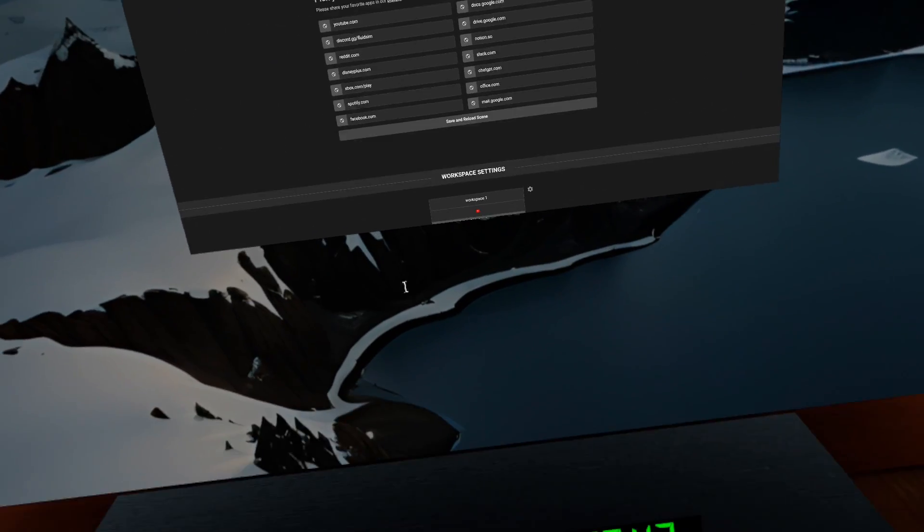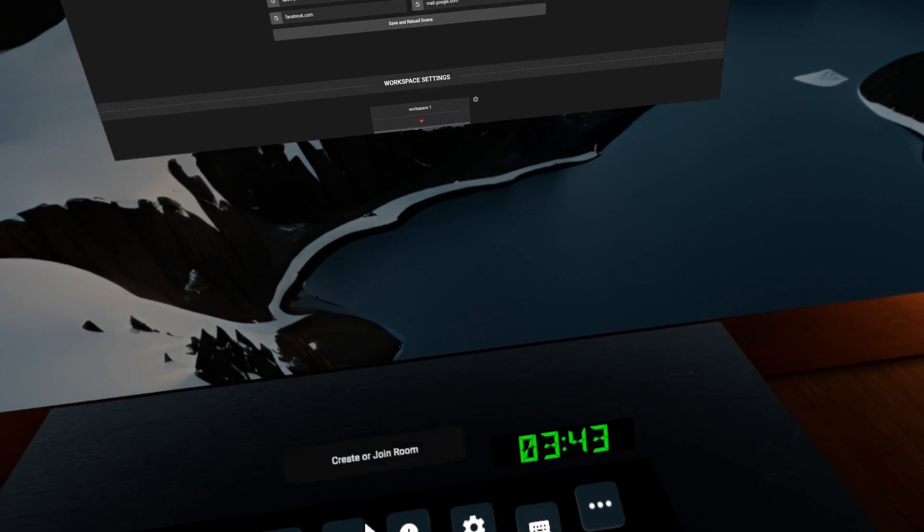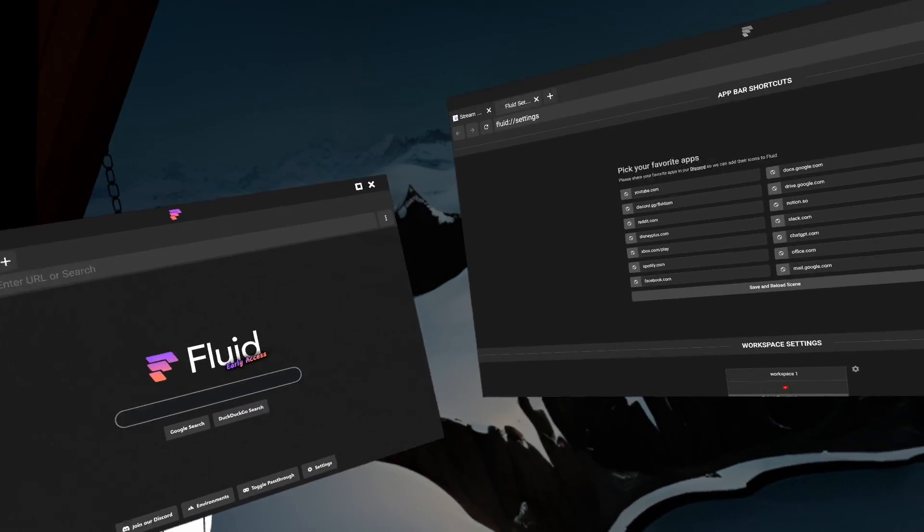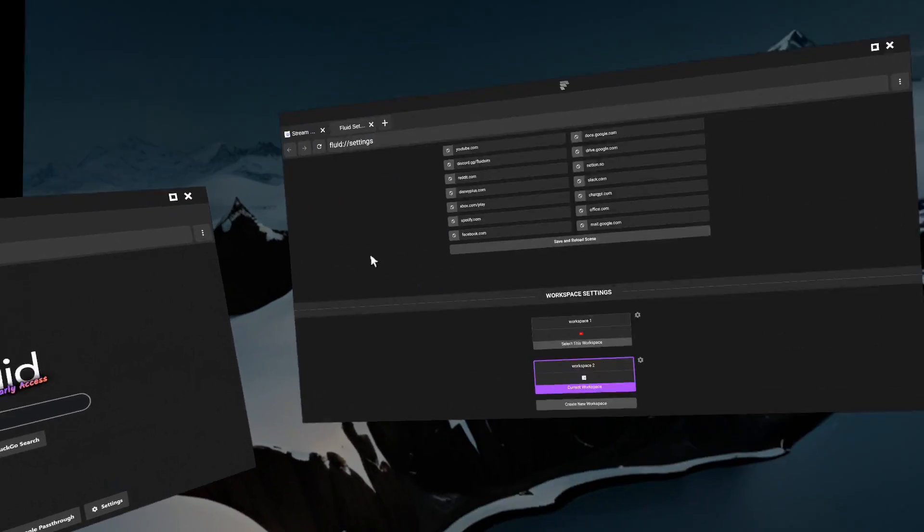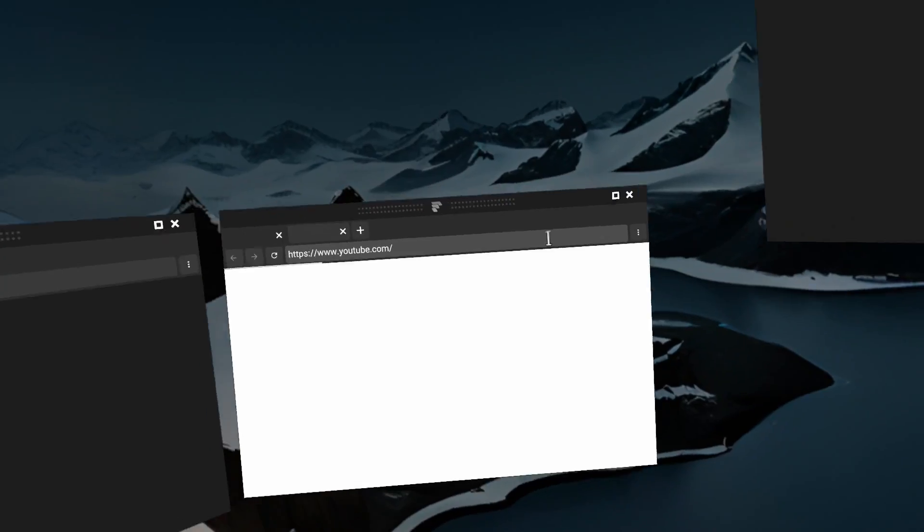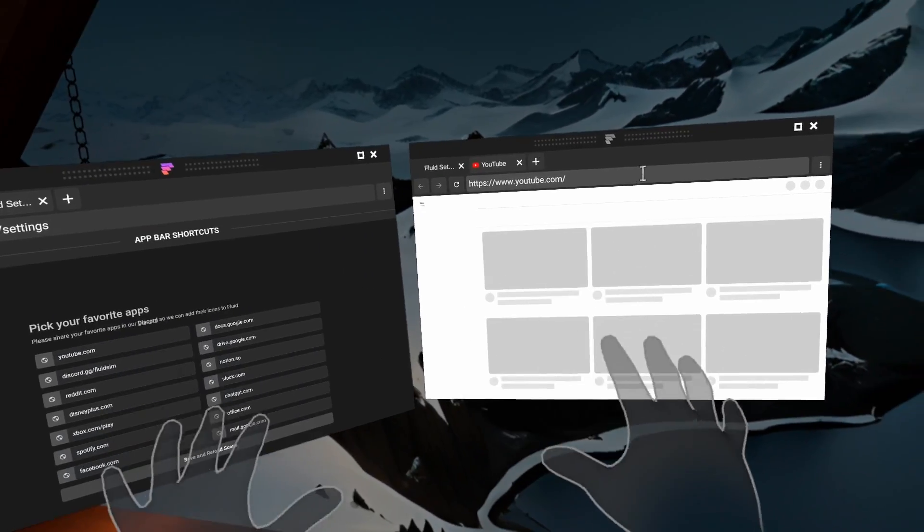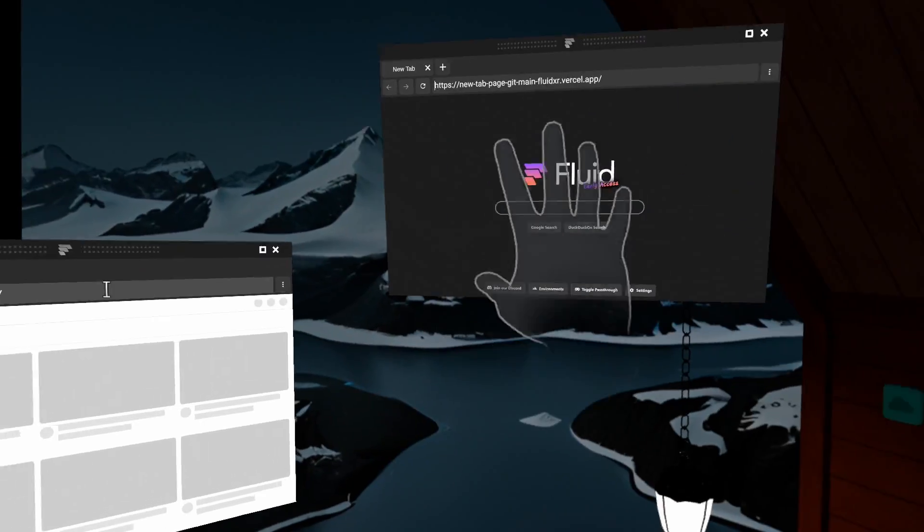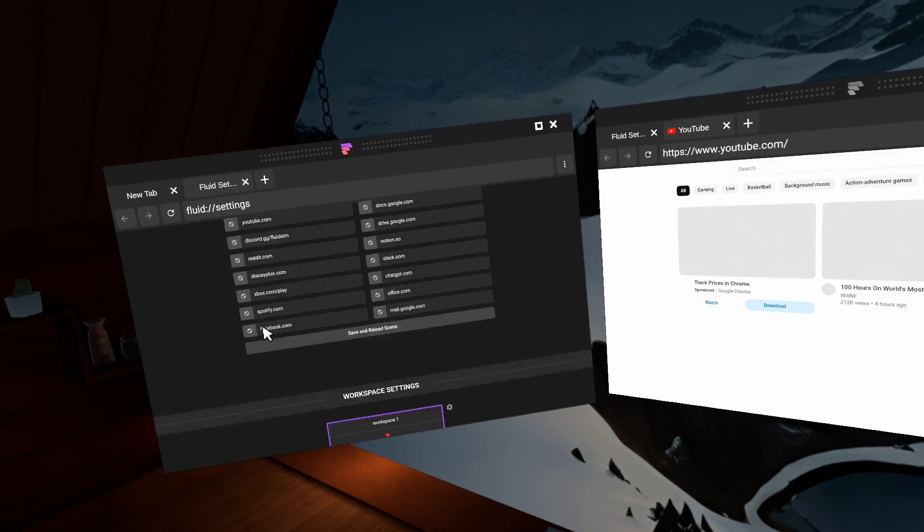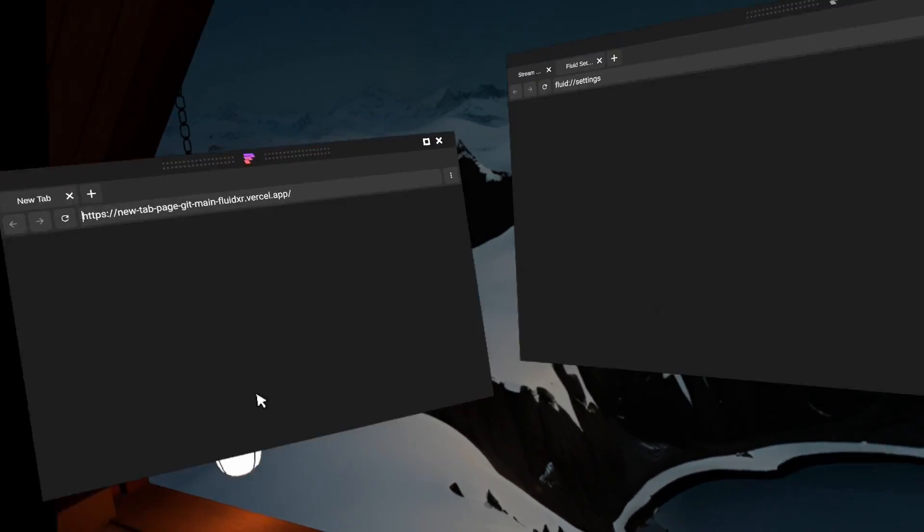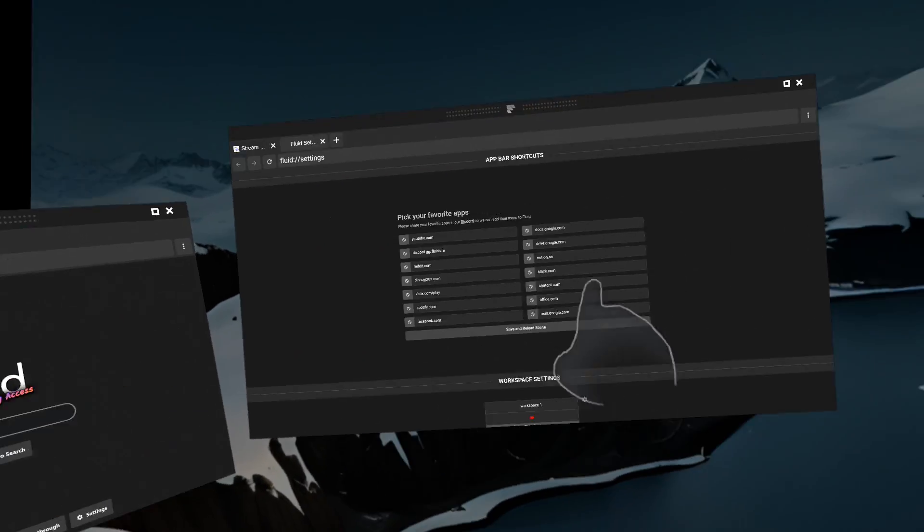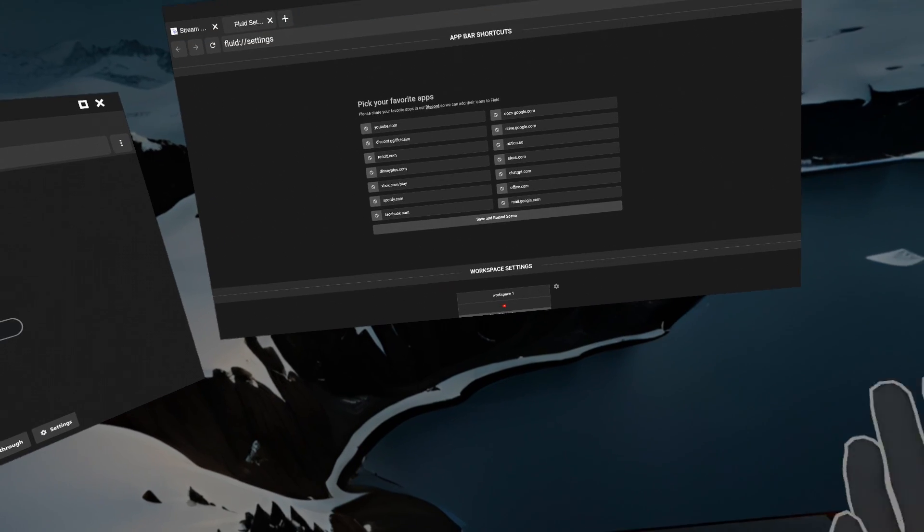And yeah, so we're back in workspace two. I can move this here, I can add another window. Maybe I'll put it there. And then I'm going to go back down to workspace one, switch. And you can see here, we have the workspace that we just set, we had moved that window there. And then if I go back to the one we were in before, you can see that there's the new window and there's that window there.